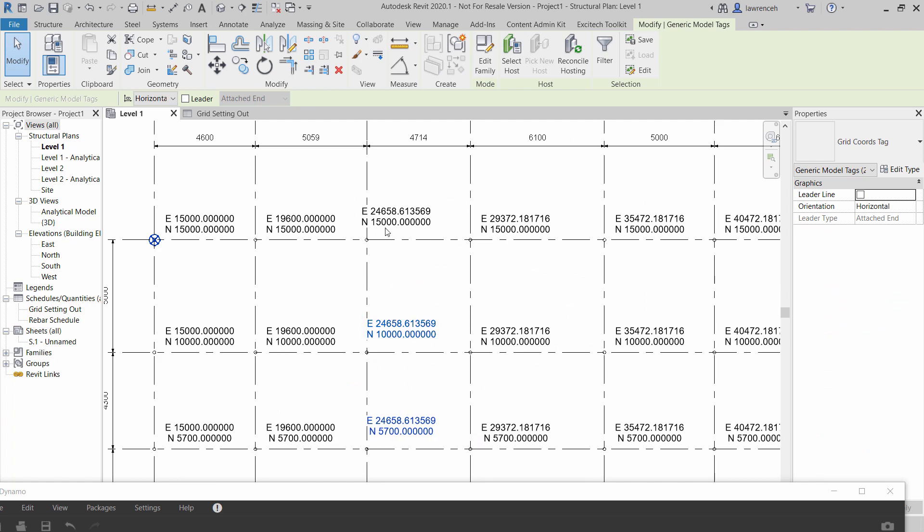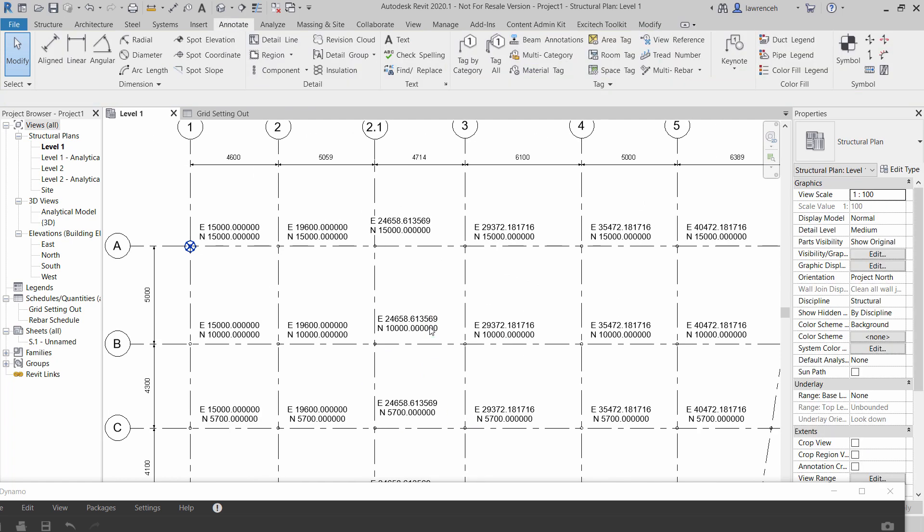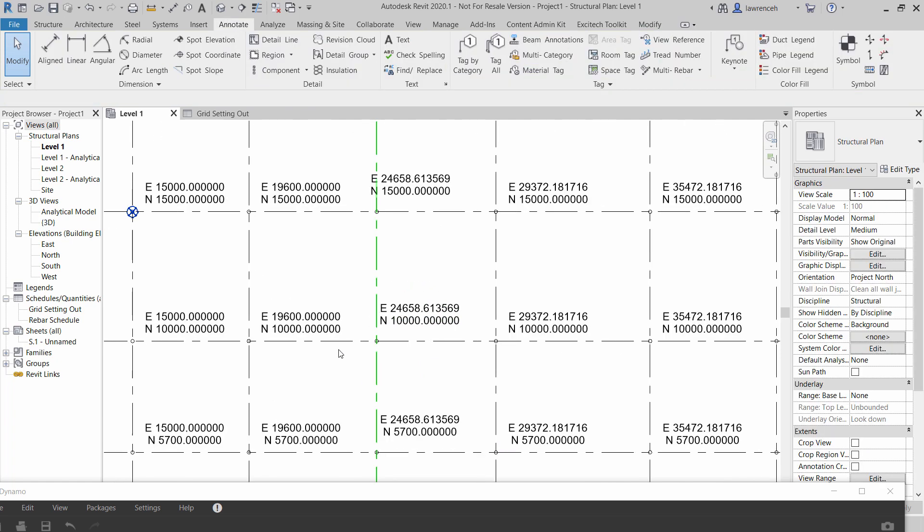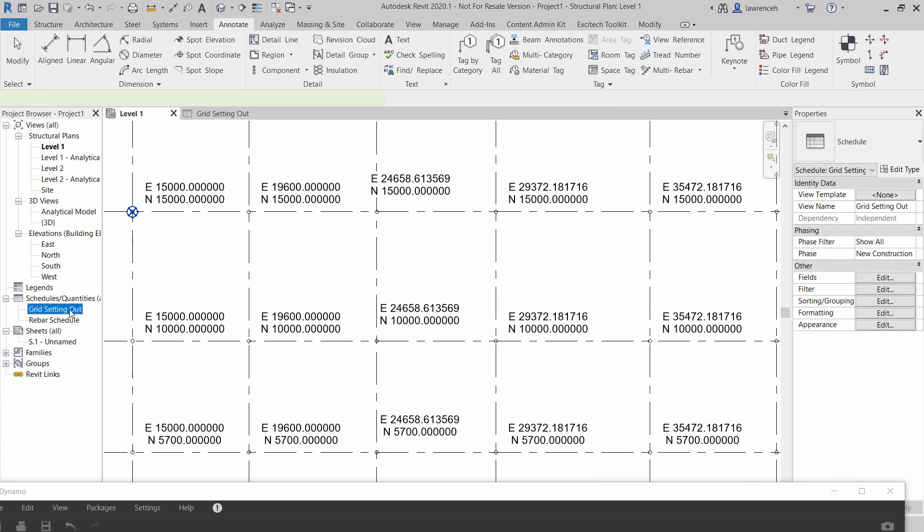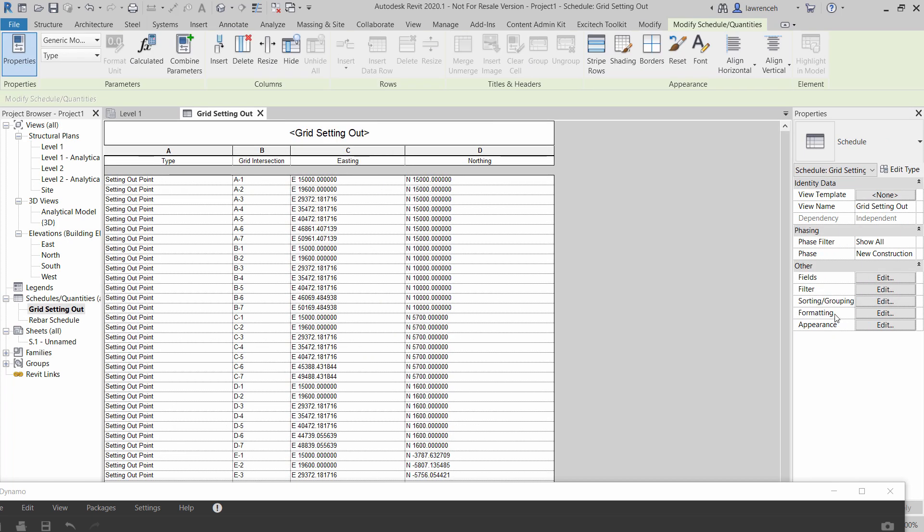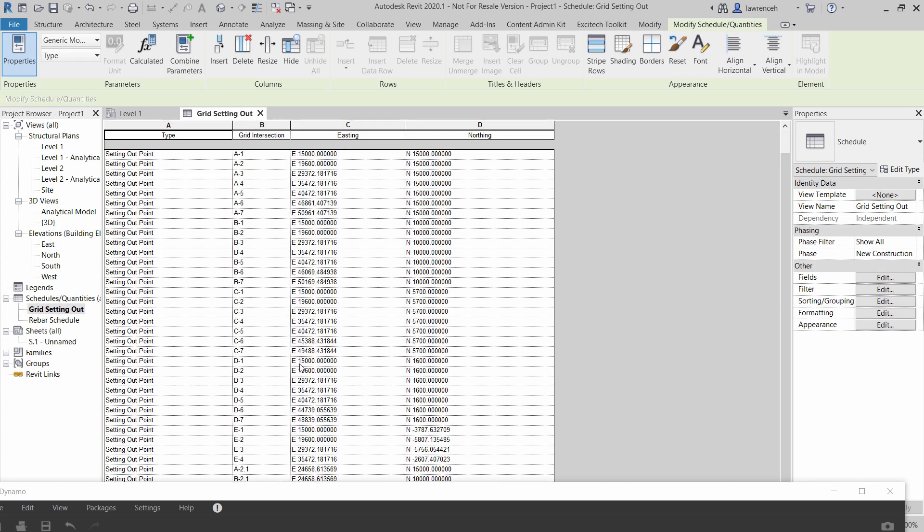And of course I could quite easily then manipulate those again just move them into slightly better position and so on. And of course if we go to our grid setting out table in here you'll additionally now see that we have that new grid type added in. Down through here so you can see we've got grid A2, B2, C2, D2 and so on.